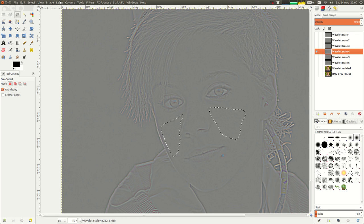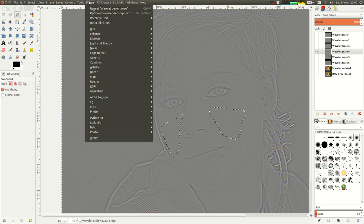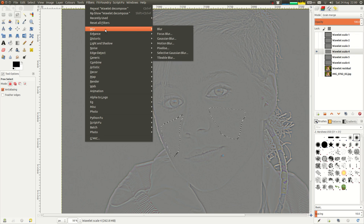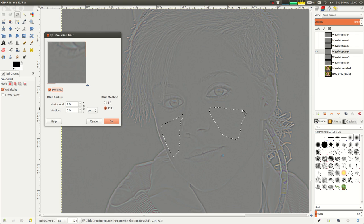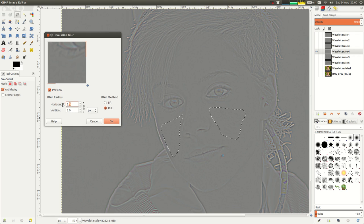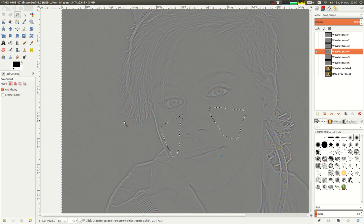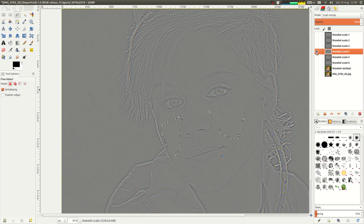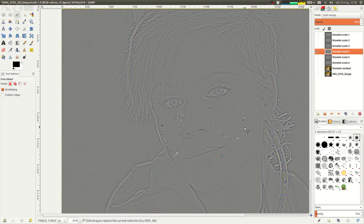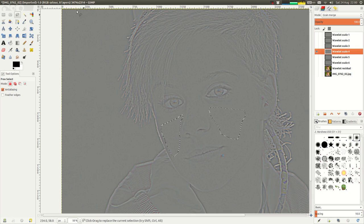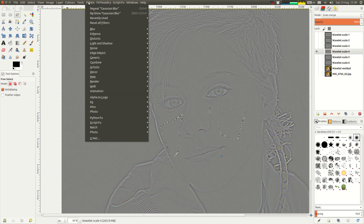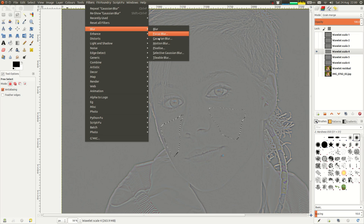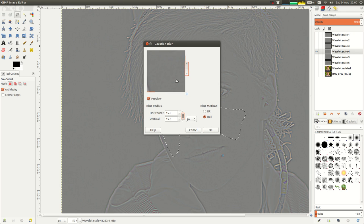The next thing I'm going to do is do a blur. So let's go filters, blur, Gaussian blur. And we're dealing with large features here. So I'm going to use a large value here. Obviously, this takes a bit of trial and error. That's probably too much because I've now completely obliterated all of the detail. So I'm just going to control Z that. Bring back the detail. And let's go back into our filters, blur, Gaussian blur. 25 was way too much. Let's try 15.